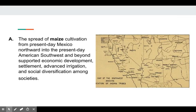First we're going to talk about the spread of maize, or corn, cultivation from present-day Mexico moving northward into present-day American Southwest and beyond, and how that supported economic development, settlement, advanced irrigation, and social diversification among different native societies.